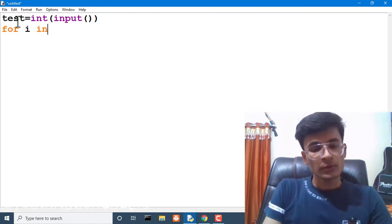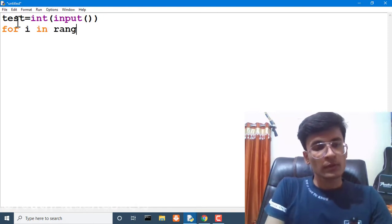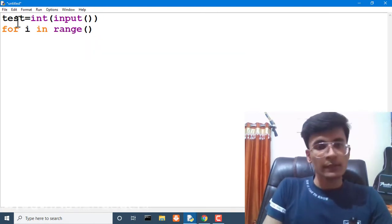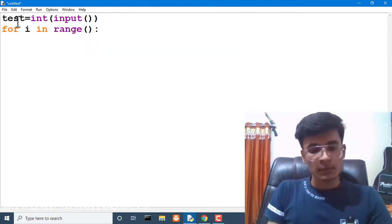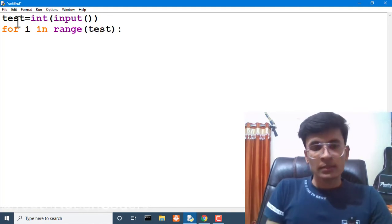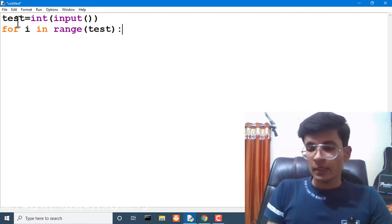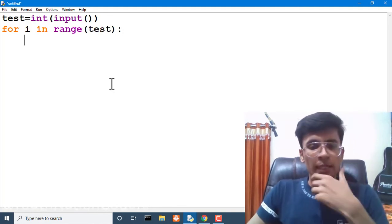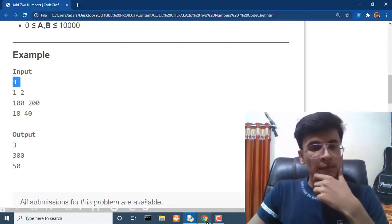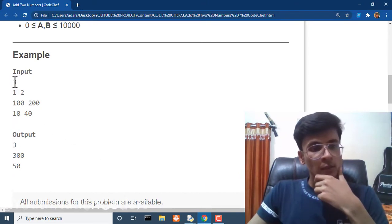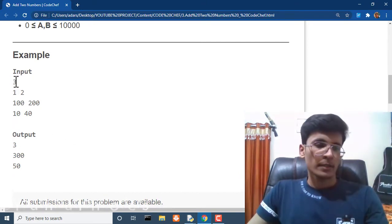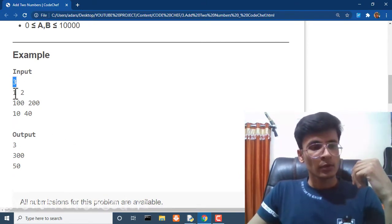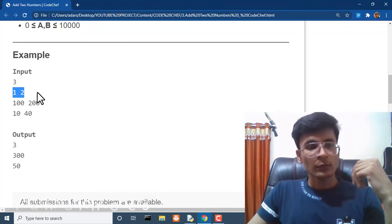We are taking input and storing that variable in test. We are given the number of test cases, so we will loop through that much of time. Here we have three, so we will loop at least three times.